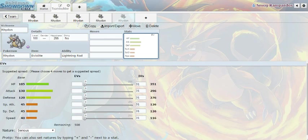This Pokemon - Why am I talking like the Pokedex? What the fuck am I doing? Anyway, this Pokemon has a base HP of 105, attack of 130, defense of 120, special attack of 45, special defense of 45, and speed of 40.